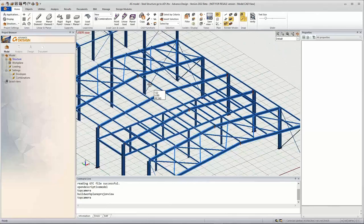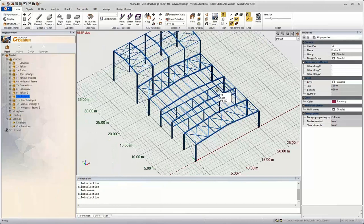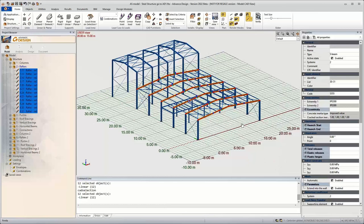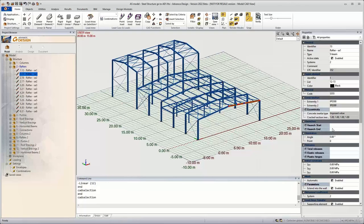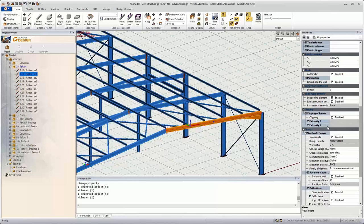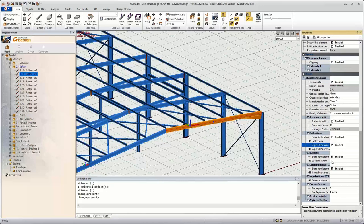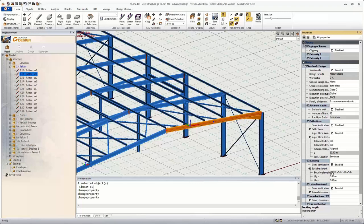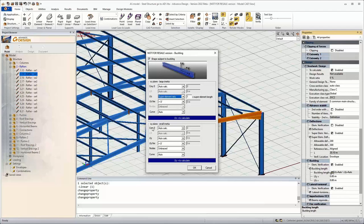Now we go further in Advanced Design to prepare the model for designing. We start by setting up the geometrical and design properties for the rafter. We can create super elements in Advanced Design, and using property templates, we can propagate information from just one element. I will configure just one rafter — setting up the geometrical properties and design properties including deflection, buckling, and lateral torsional buckling — save all this in one property template, and propagate the information for all the other rafters in the structure. It's very easy and fast to use property templates.